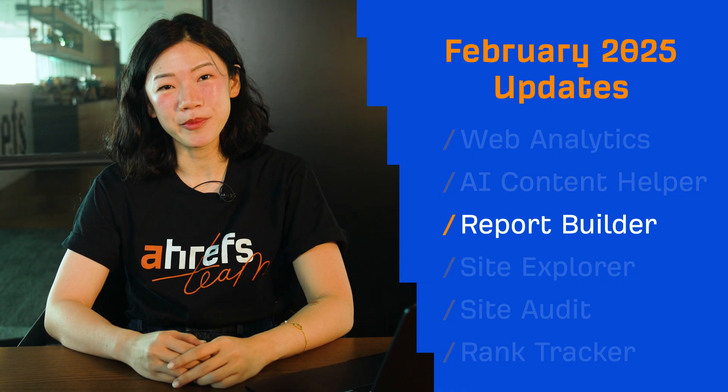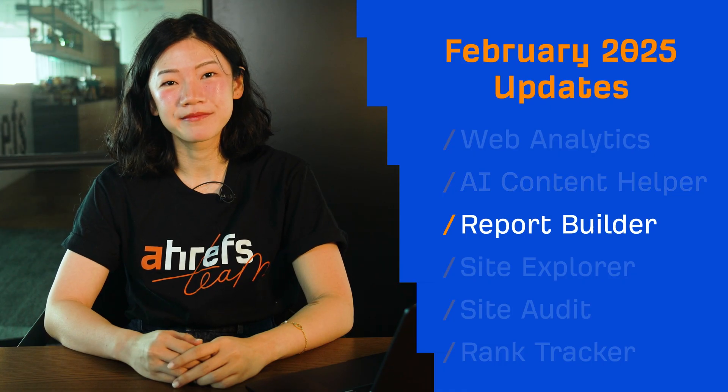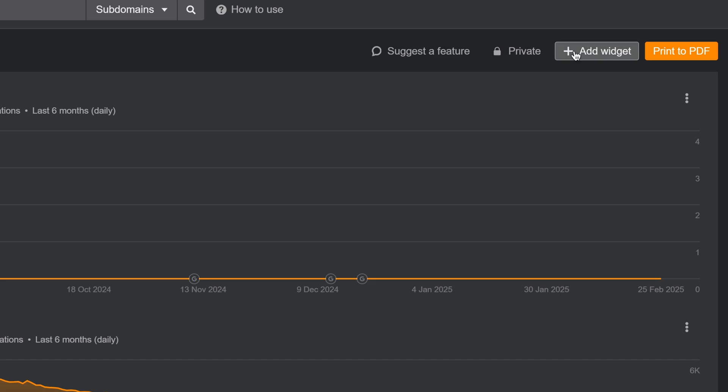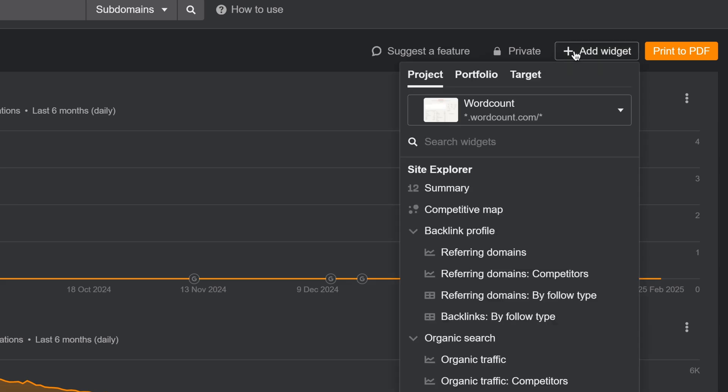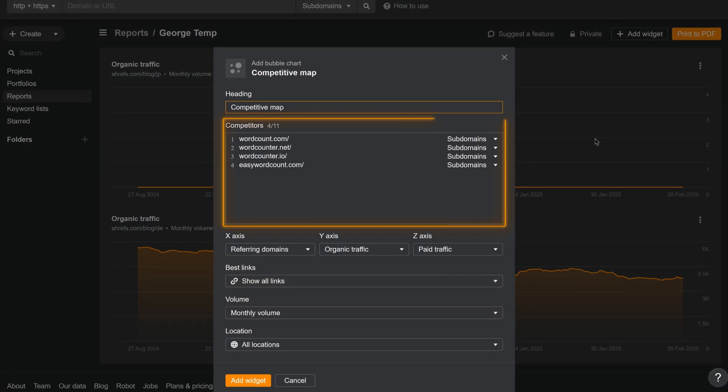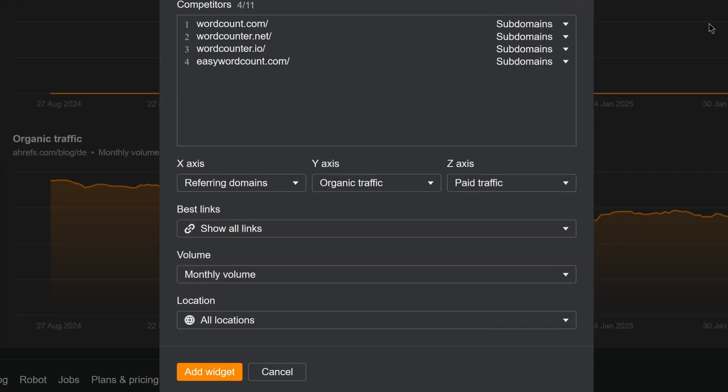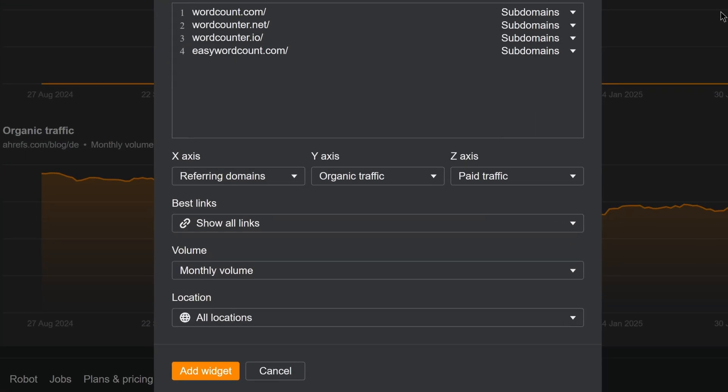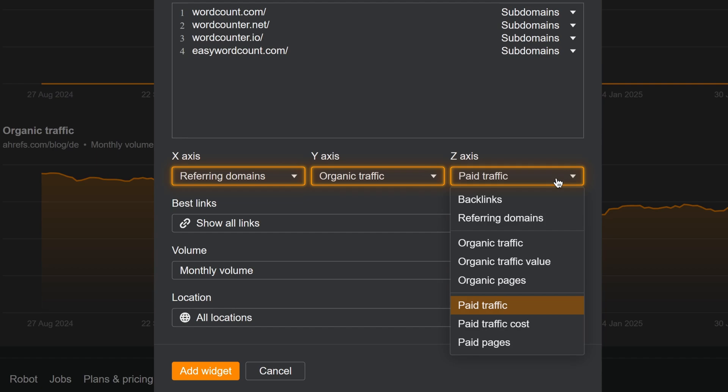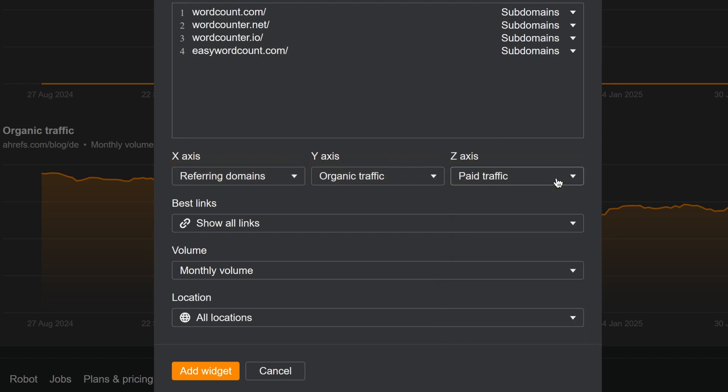Moving on to Report Builder. Here, see how your competitors stack up against you online by building your own comprehensive competitive map. Just select your competitors and customize your comparison across three axes: truths from key backlink, organic, and paid metrics.